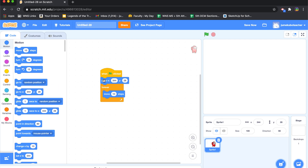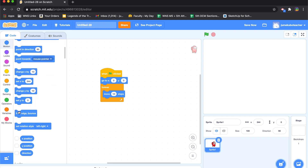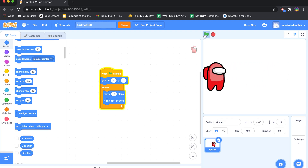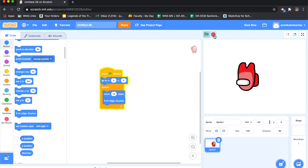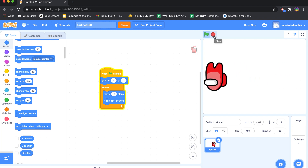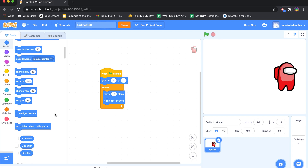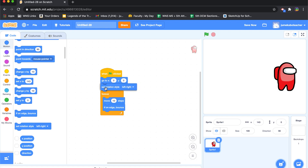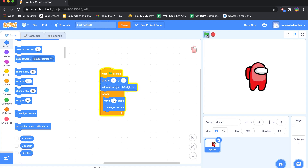I'll add a 'go to 0, 0' block at startup so it always begins at the center. But it still leaves the screen, so I need to make sure: if on edge, bounce. Let's see what that does. We're getting there, but the character is flipping upside down when it turns, so I need to prevent that.